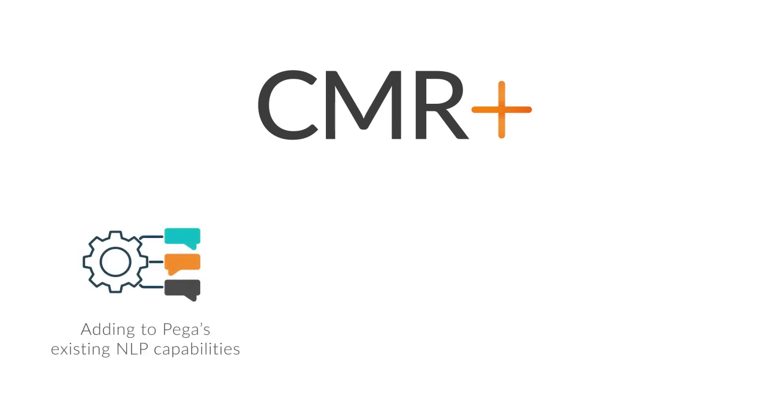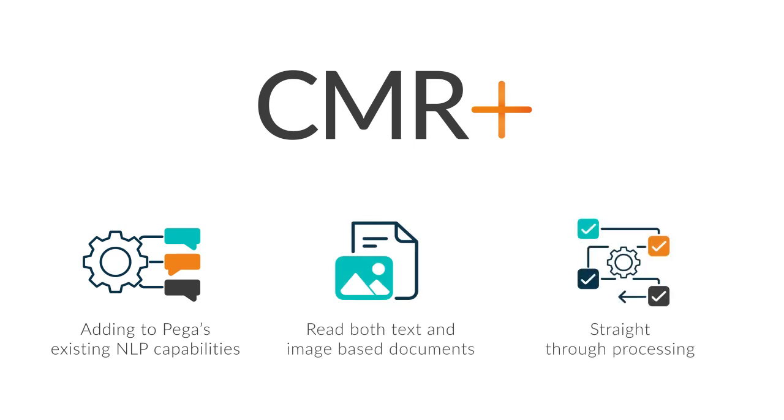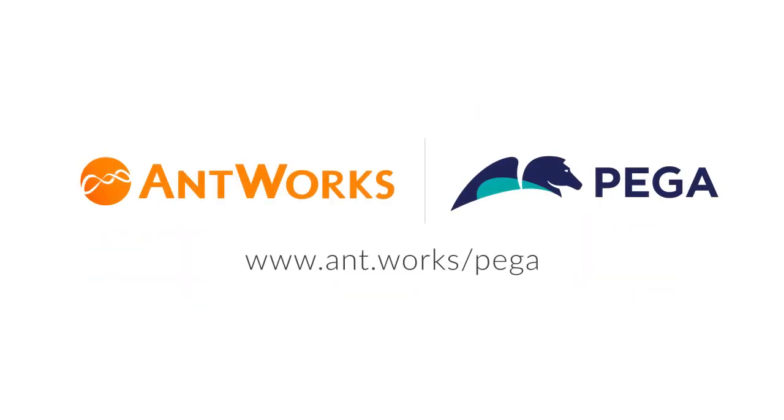Which helps add a lot of functionality to Pega's existing NLP capabilities to read from both text and image-based documents, thus helping enable straight-through processing. To learn more about the benefits of Pega and Antworks CMR Plus, please visit ant.works.pega.